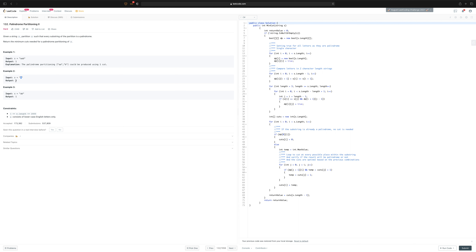If the whole string is already a palindrome, we return 0. Like any other problem, there are several ways of solving it. The simplest is brute force, where you loop through each combination and check if it is a palindrome, saving results and comparing the minimum number of cuts. The problem with that approach is the runtime complexity of O(n³). Let's try to solve this with O(n²) using dynamic programming.